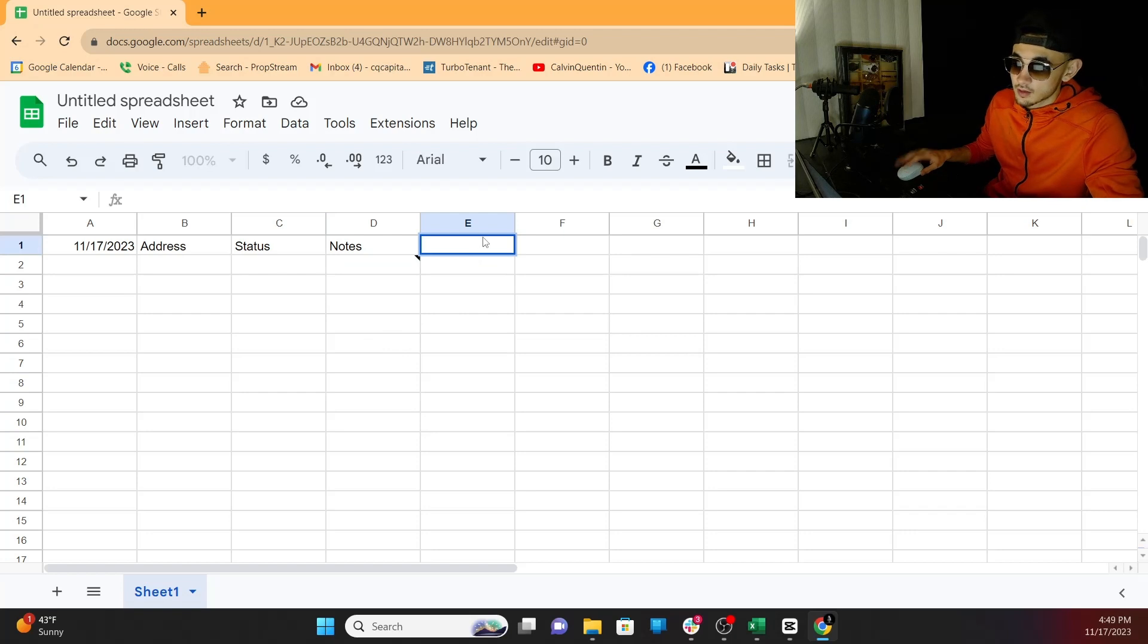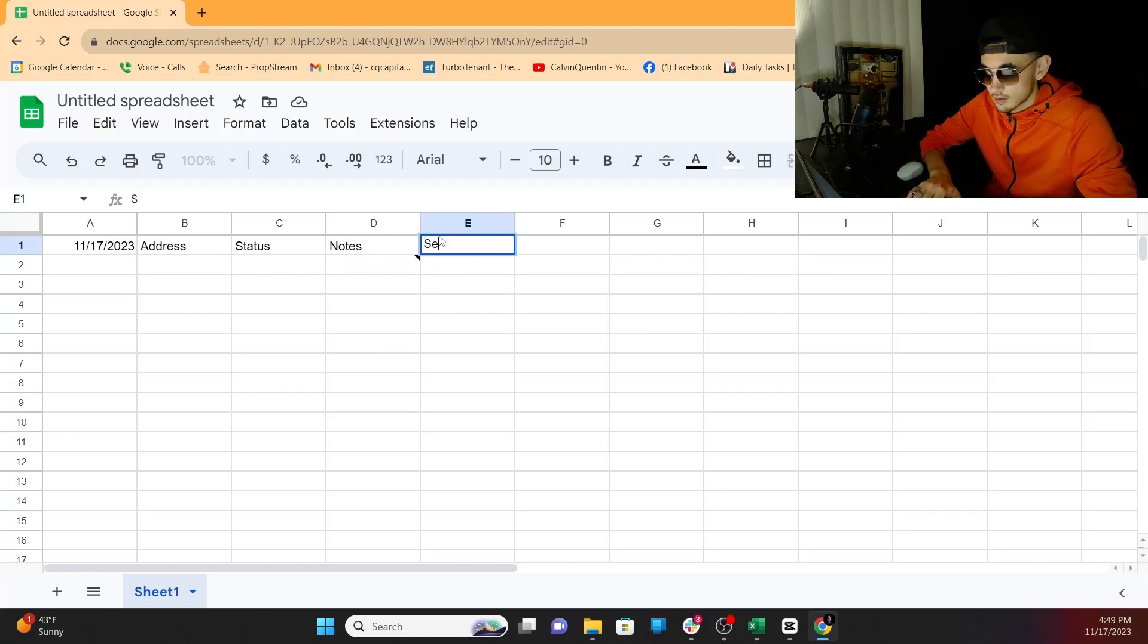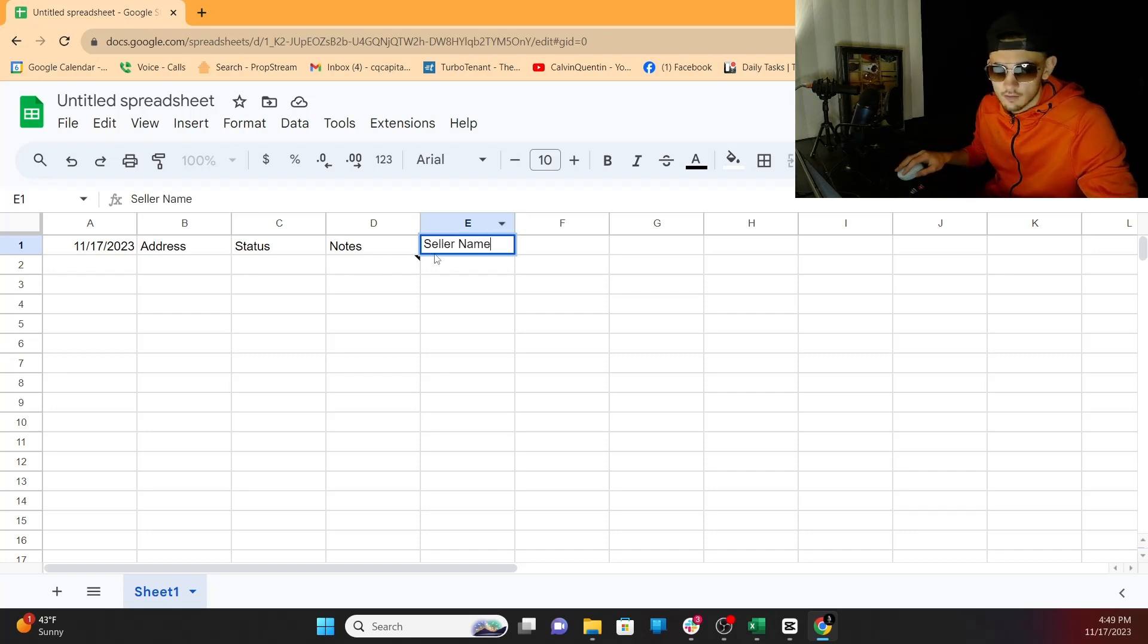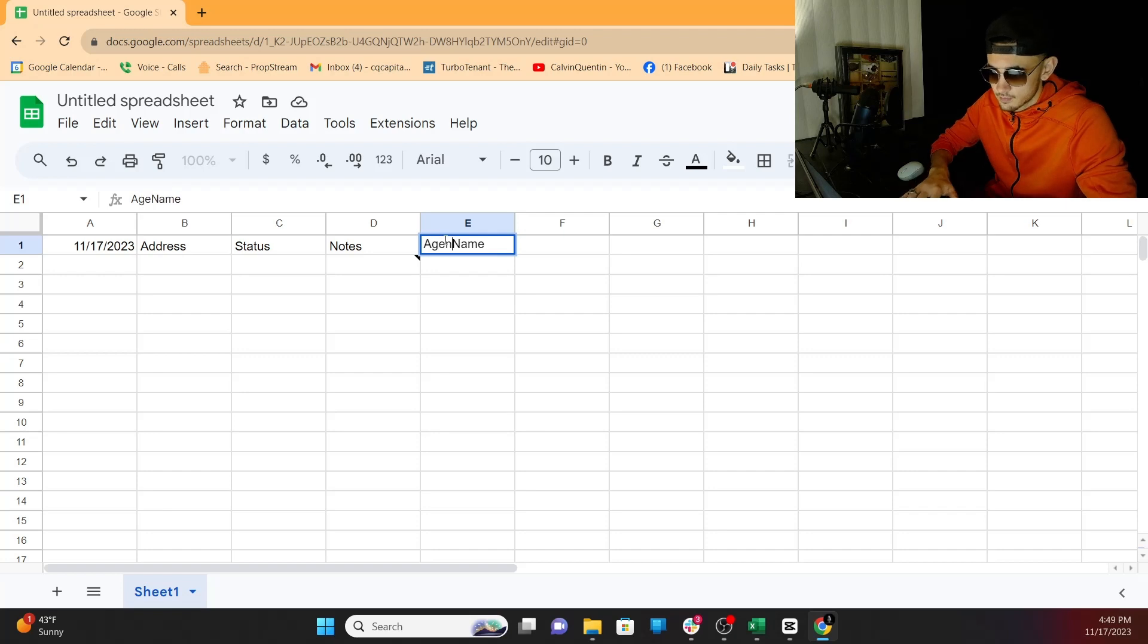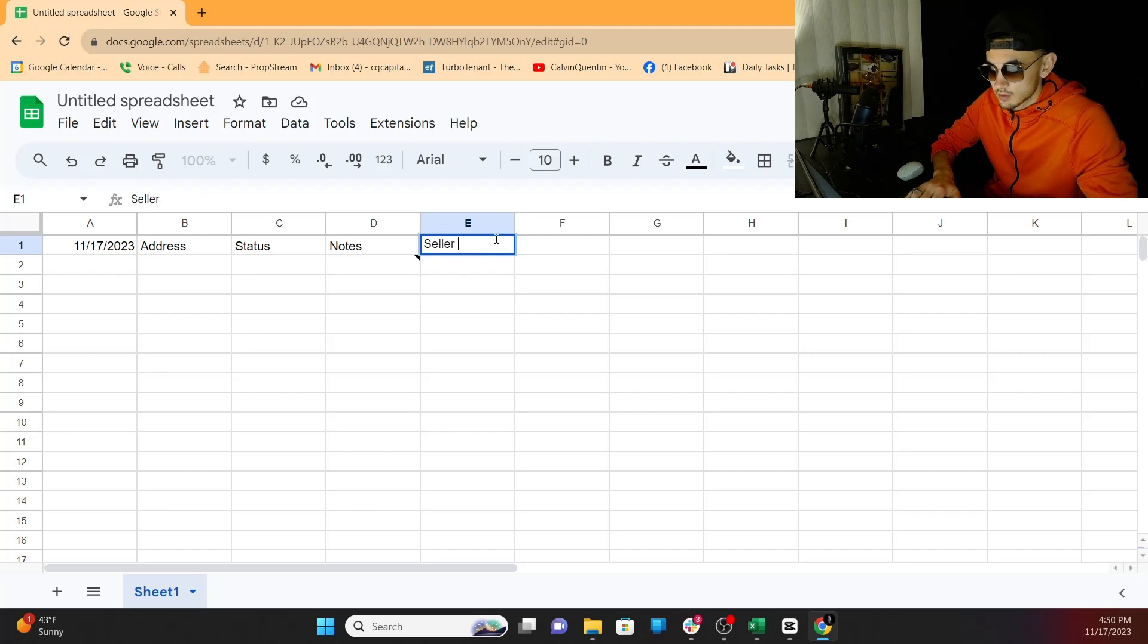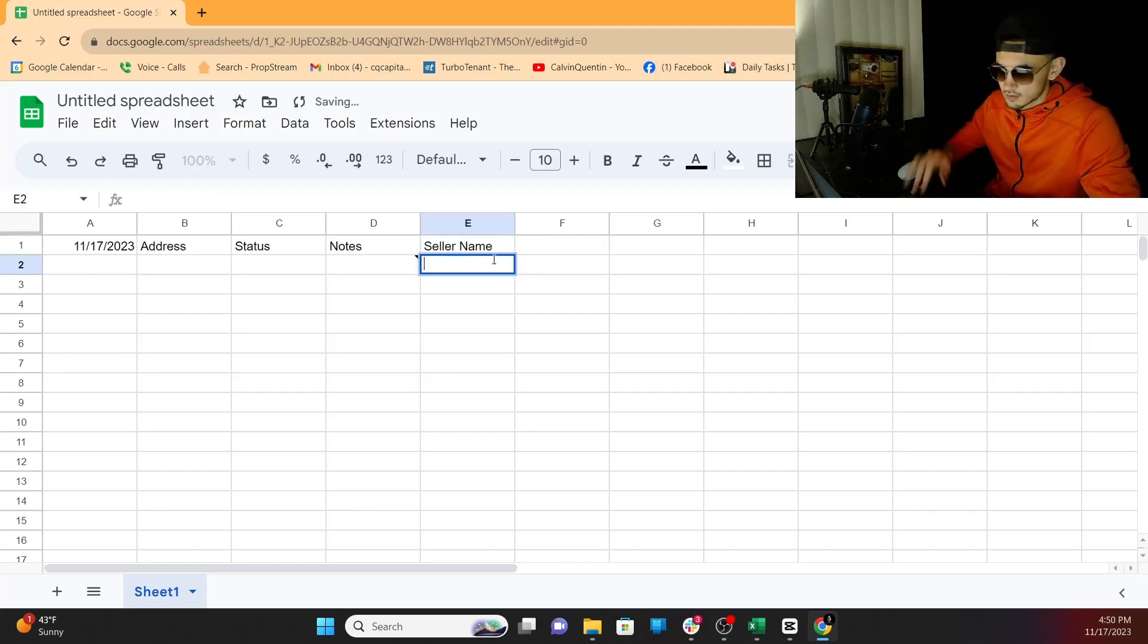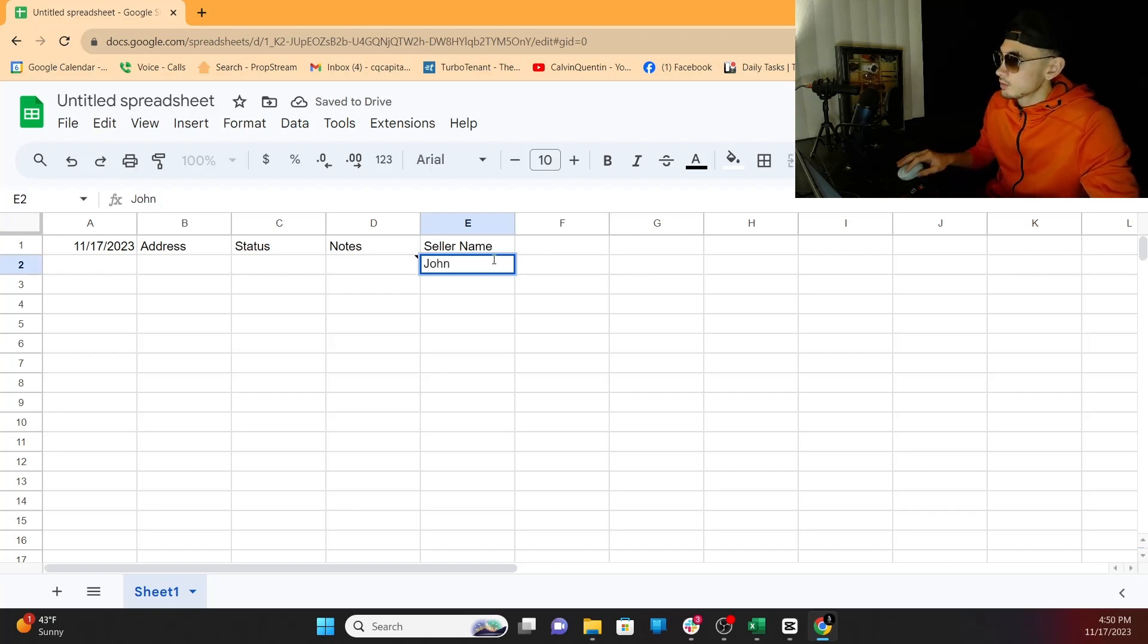What else we need, right? We have the address, but we don't know who we're talking to. So we need seller name, or if you're going direct to agent, agent name. This is the contact's name. So right now, we're doing direct to seller. So we're going to put seller name. And let's just say it's John. Let's say his name's John. We have his name.